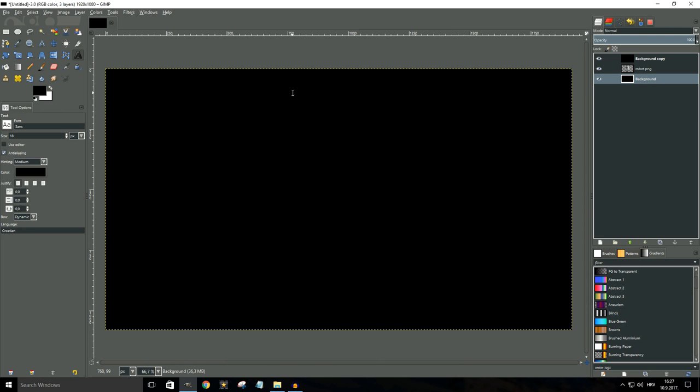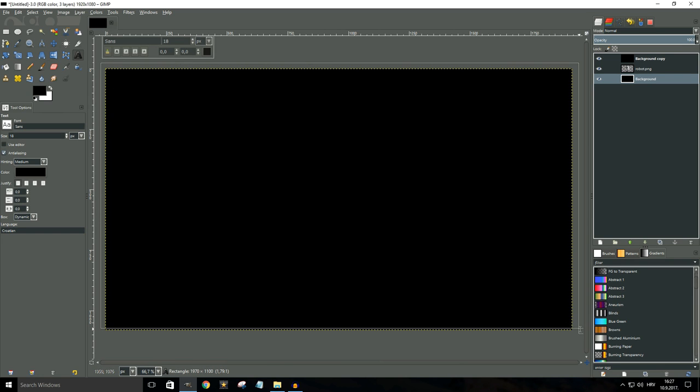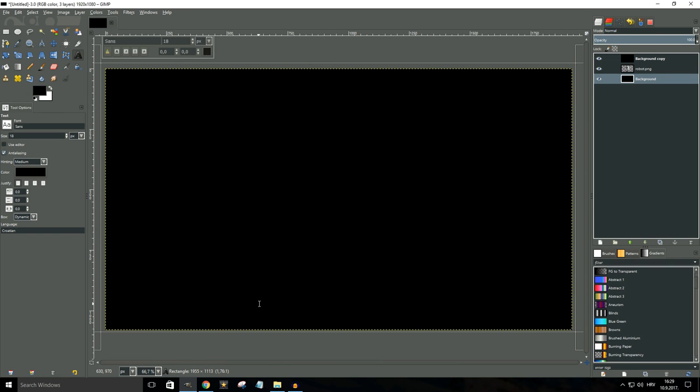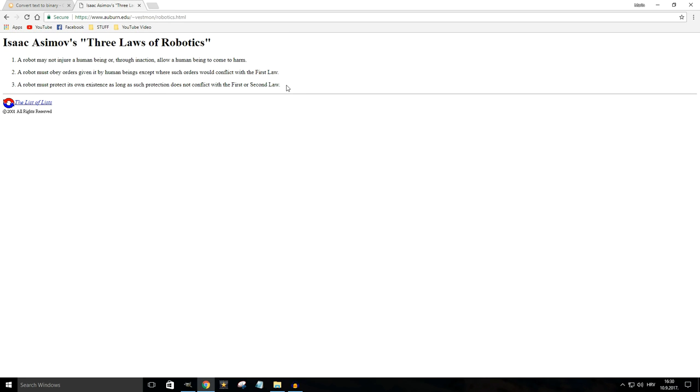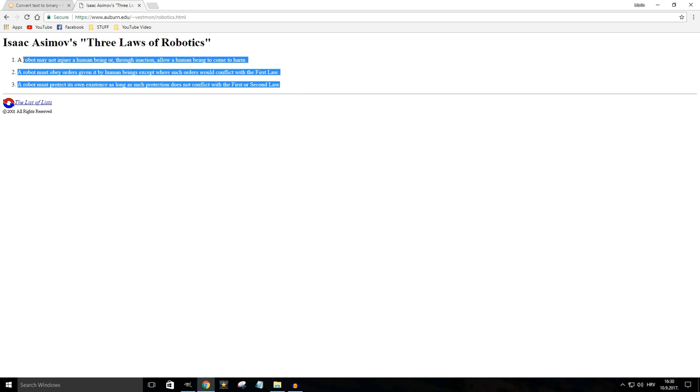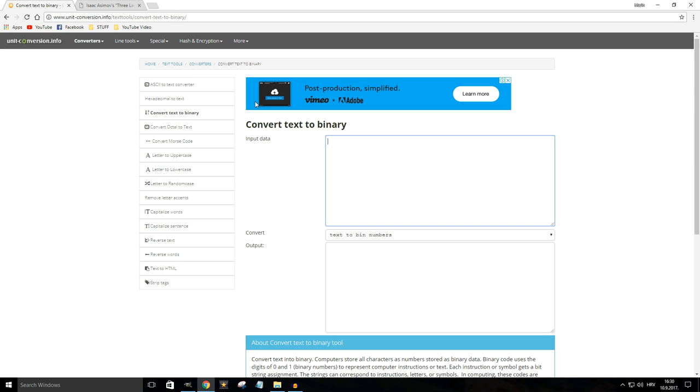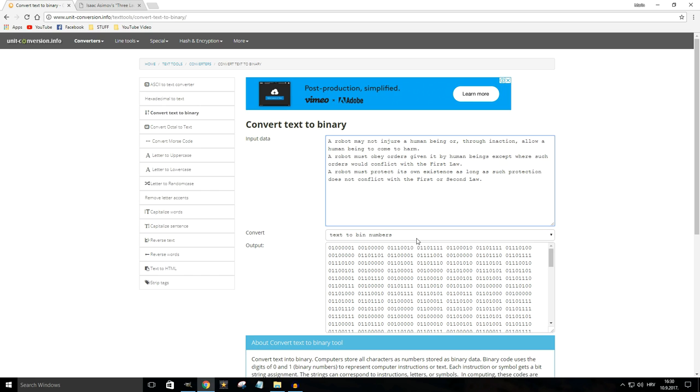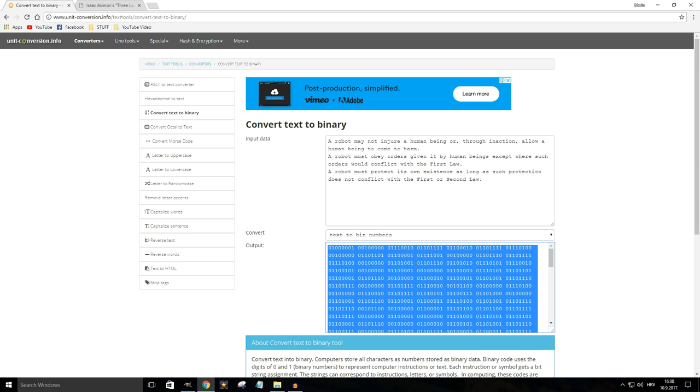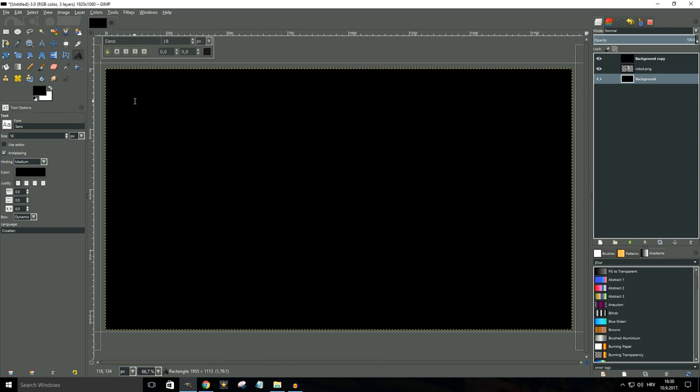The next step is to actually add the binary code. So I'm gonna select my text tool and I'm gonna draw a box over the whole image. Now if you're like me and you're not really proficient in binary, no troubles because we're gonna use a website called unitconversion.info in order to convert ordinary text to binary. Now the text that I'm going to use are the three laws of robotics but you can use whatever message you want. So let me just copy that text and paste it right here in the input data and that's gonna translate it to binary. So I'm gonna select all of this, copy it and paste it in to GIMP.